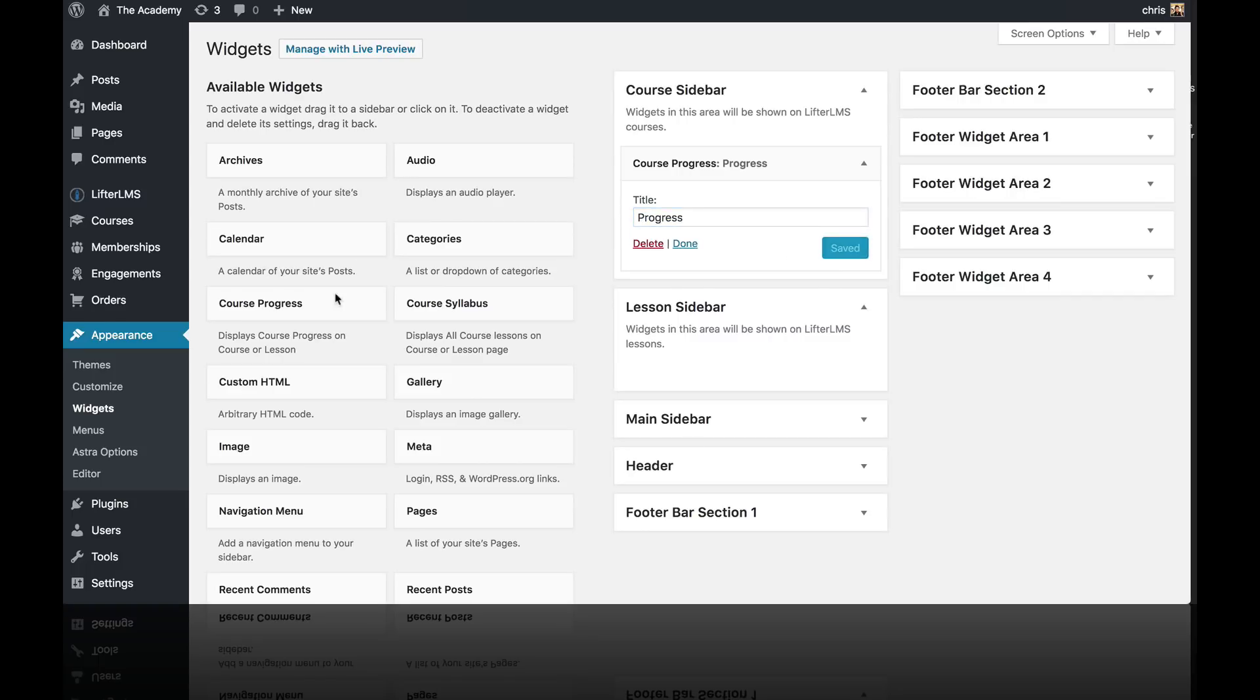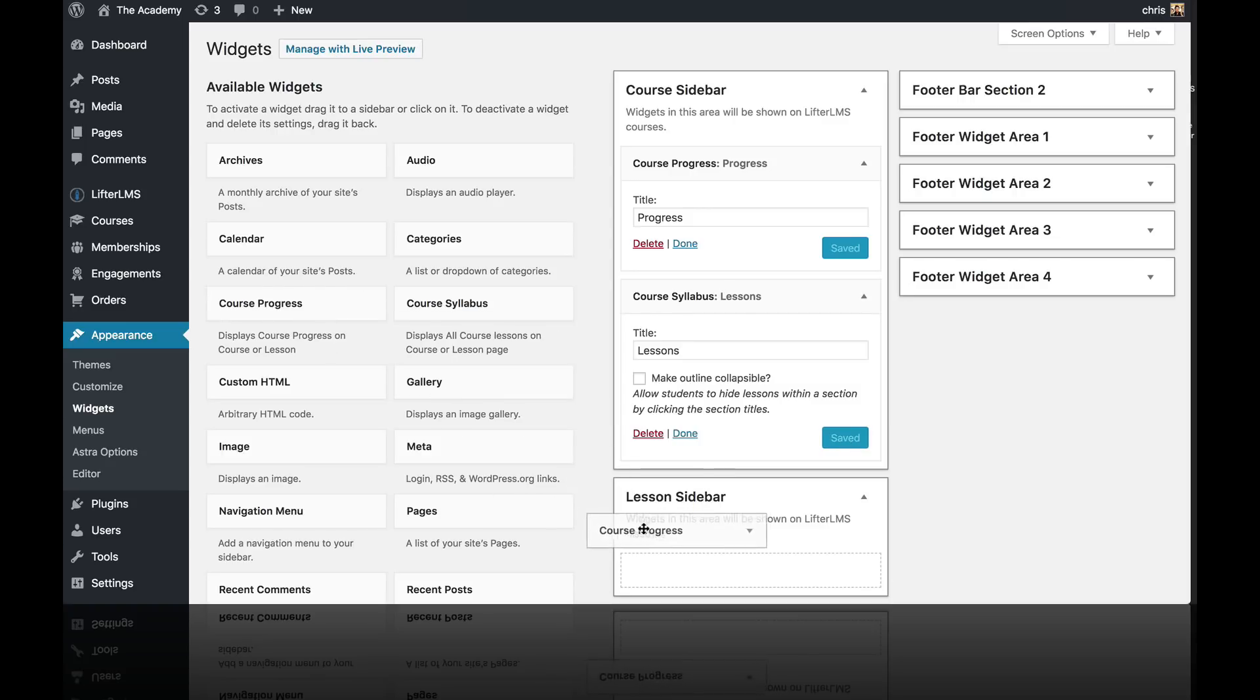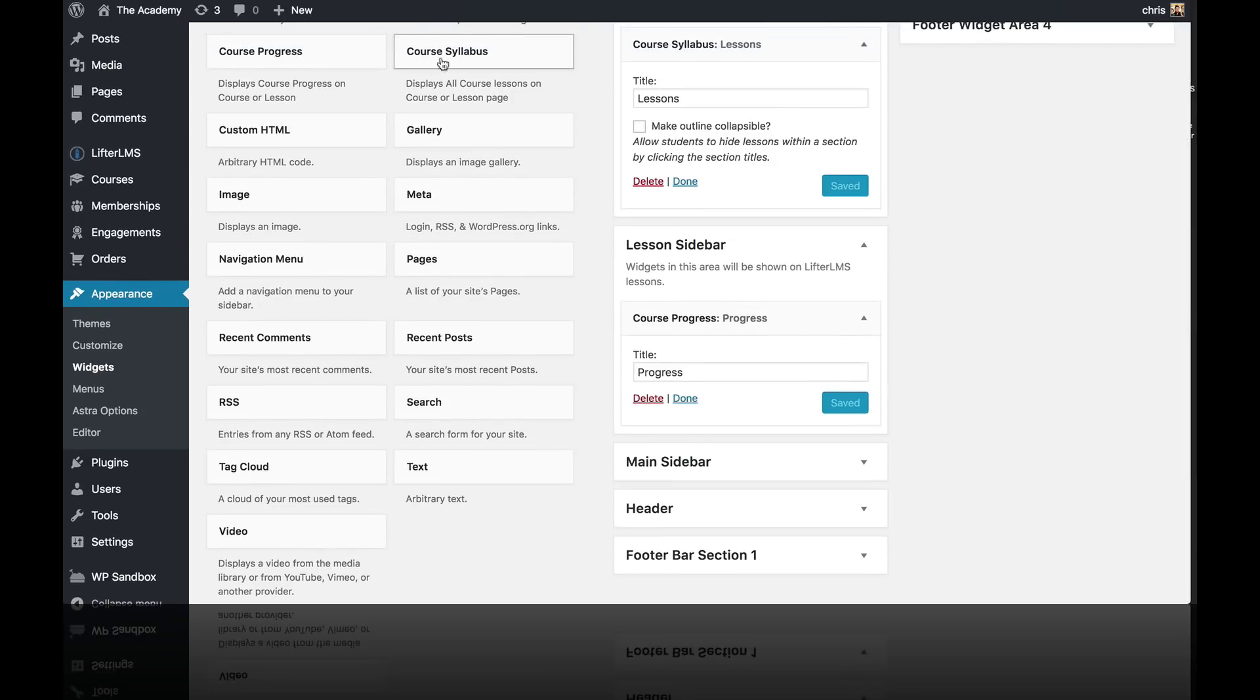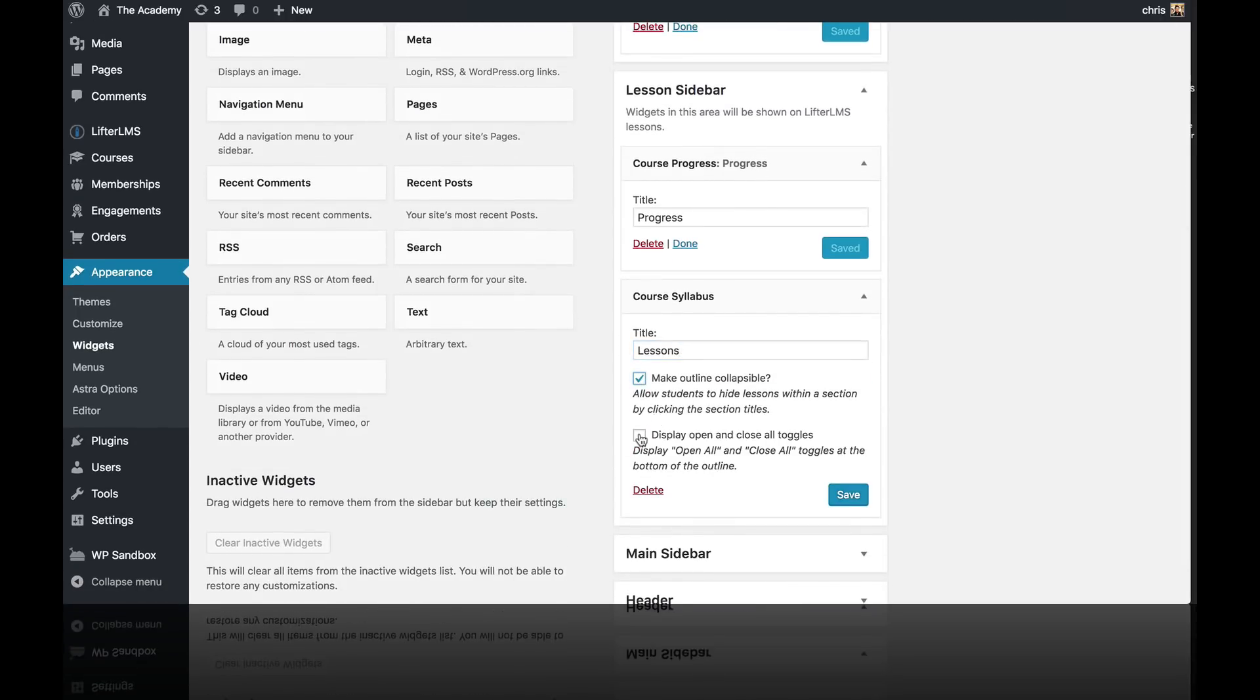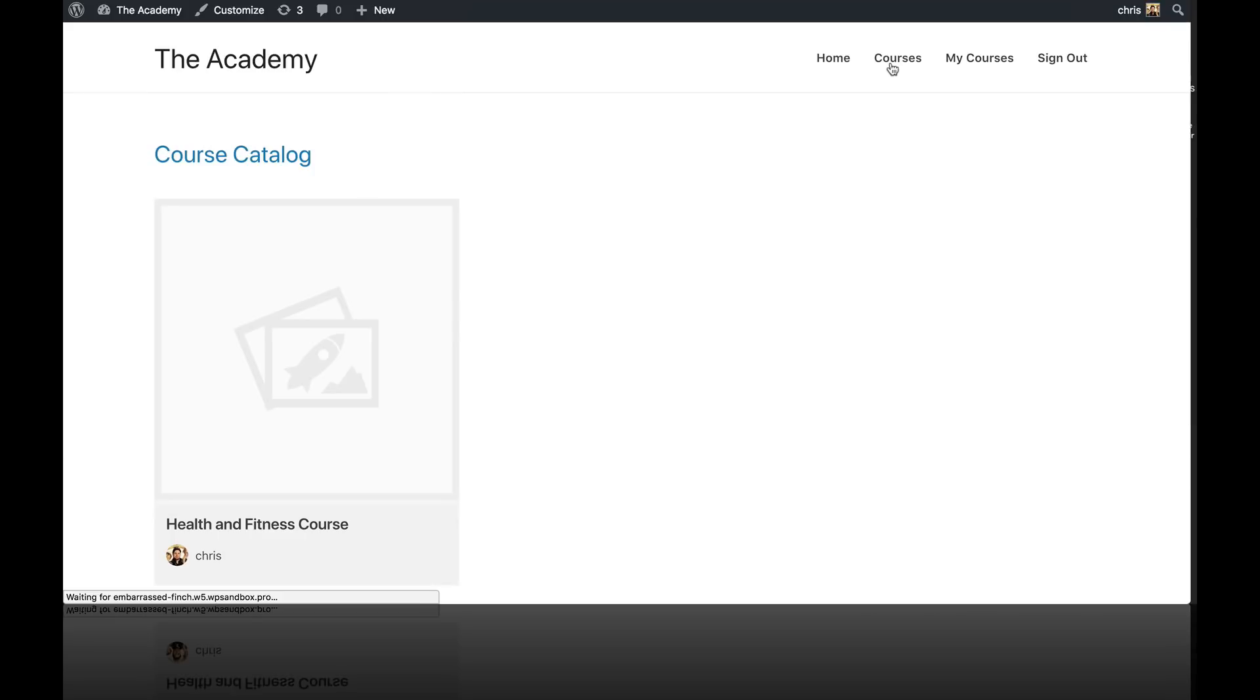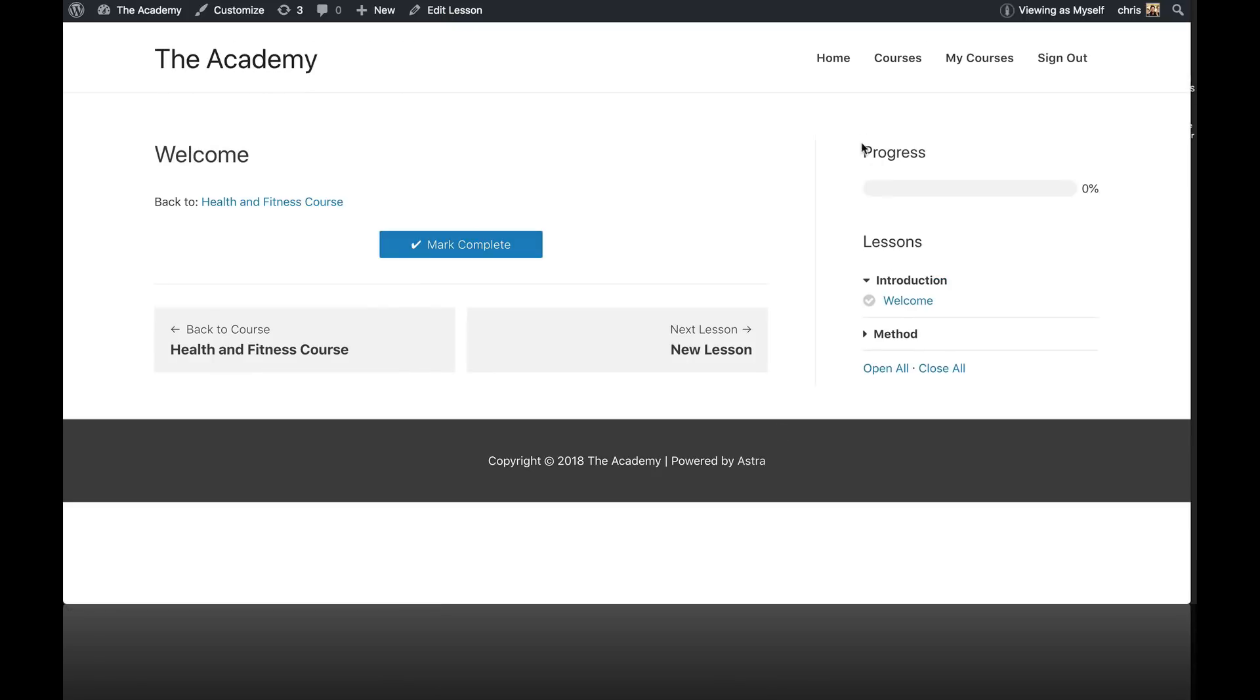I'm going to add the course progress widget and I'm going to give it a title of progress. Click save. And then I'm going to add the course syllabus widget and give it a title called lessons. And I'm going to do the same thing for the lesson sidebar. I've added the progress widget and now I am adding the syllabus widget. I'm going to make this outline collapsible and display the open and close toggles for the lesson sidebar. I'm going to click save. And now when I go to the front of the website, go to my course. You can see we have the progress widget and the syllabus widget over here. And if we click into the lesson, you can now see our sidebars are set up. And that's how you set up your sidebars in Lifter LMS.